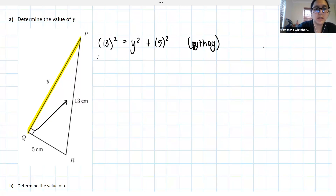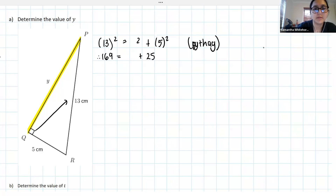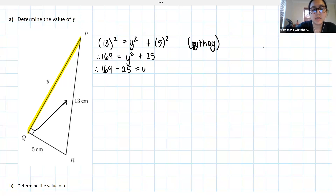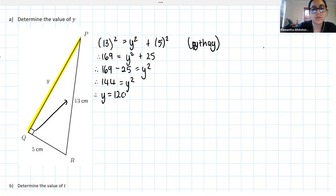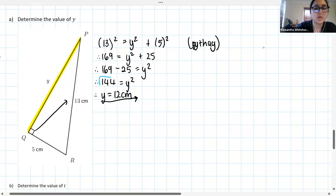13 squared is 169, equal to y squared plus 25, because 5 squared is 25. We then say 169 minus 25 to get y squared, which is 144. We then have to square root both sides and get that y equals 12 centimeters. Exactly as you guys had said — once we'd square rooted, we got an answer of 12 centimeters.